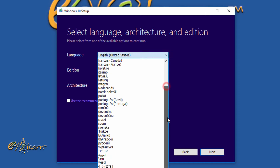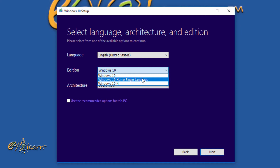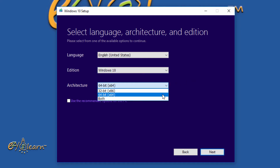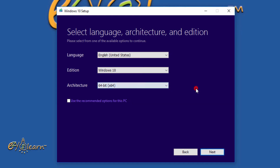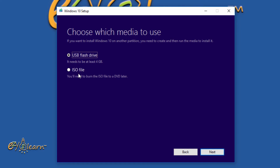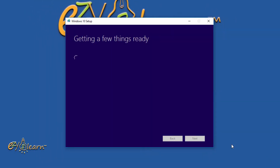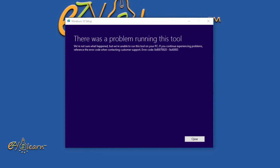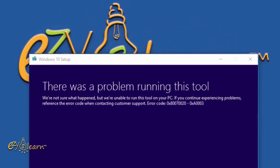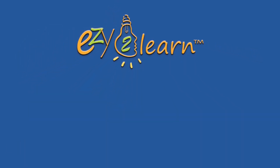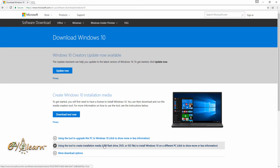Here we can change the language, the edition, and the CPU architecture to match our computer's hardware. Here I will choose ISO file, then click Next. To start the process, I will save the file as 'Windows 10'. As we can see, the download was disturbed because of some error. Now let's download the Windows 10 ISO file by a different way.